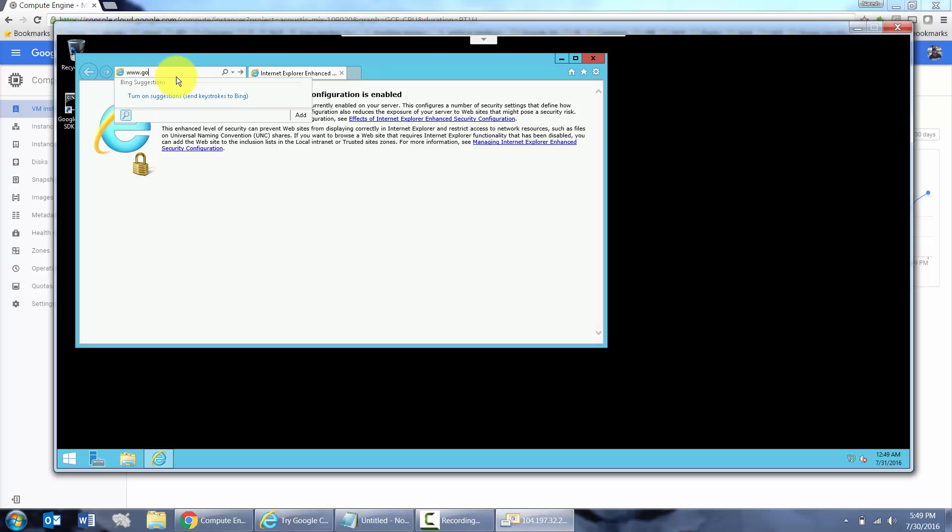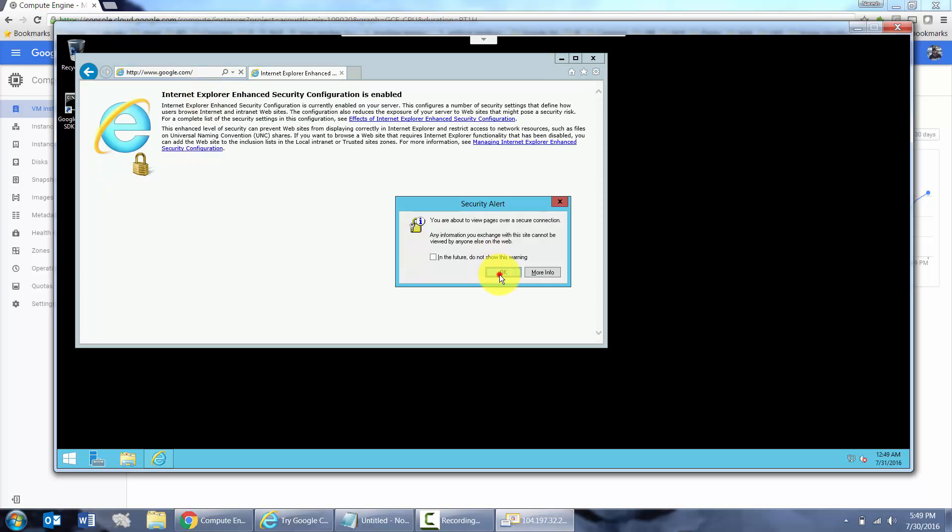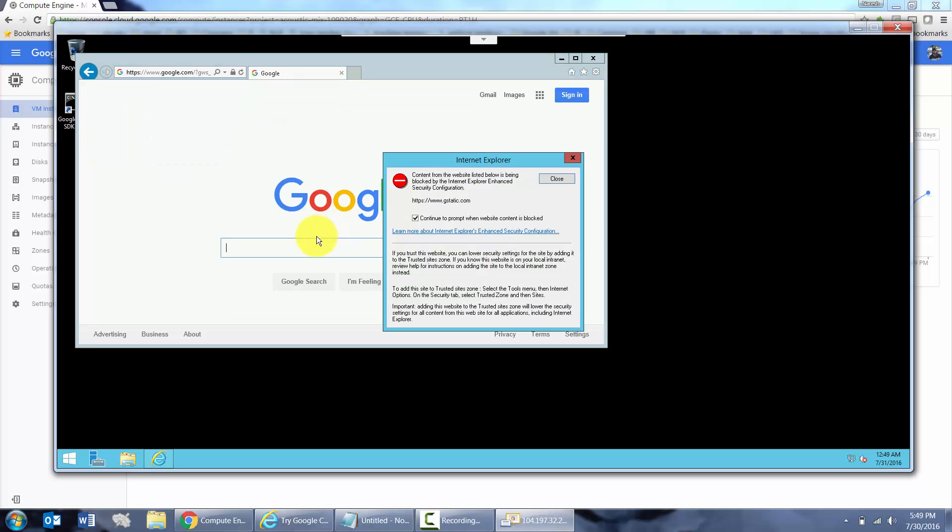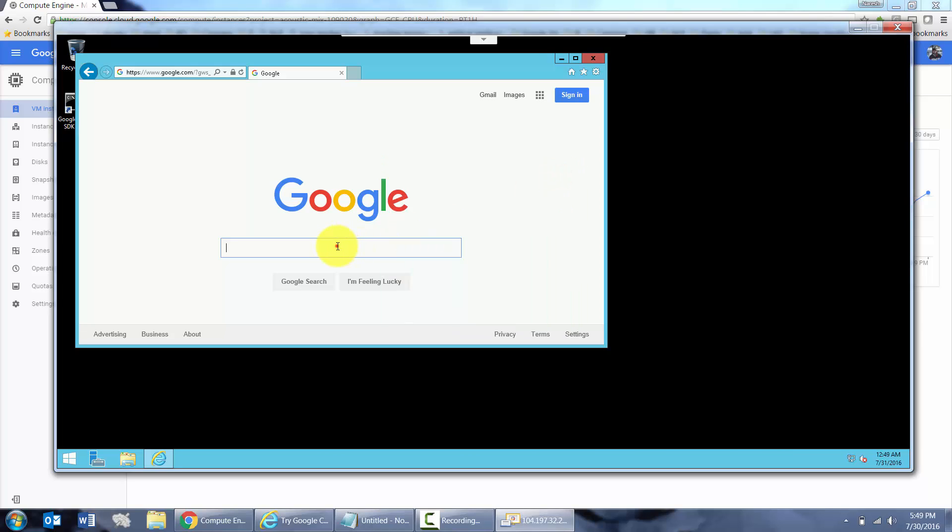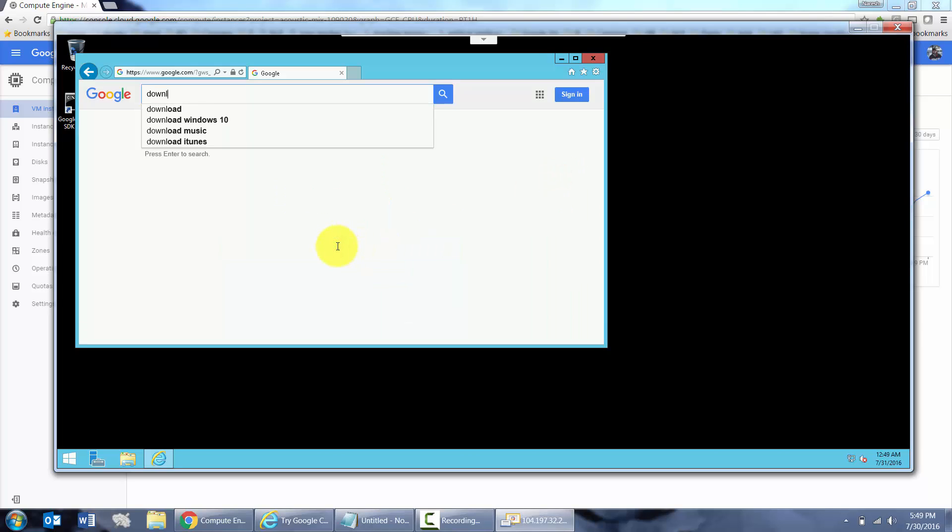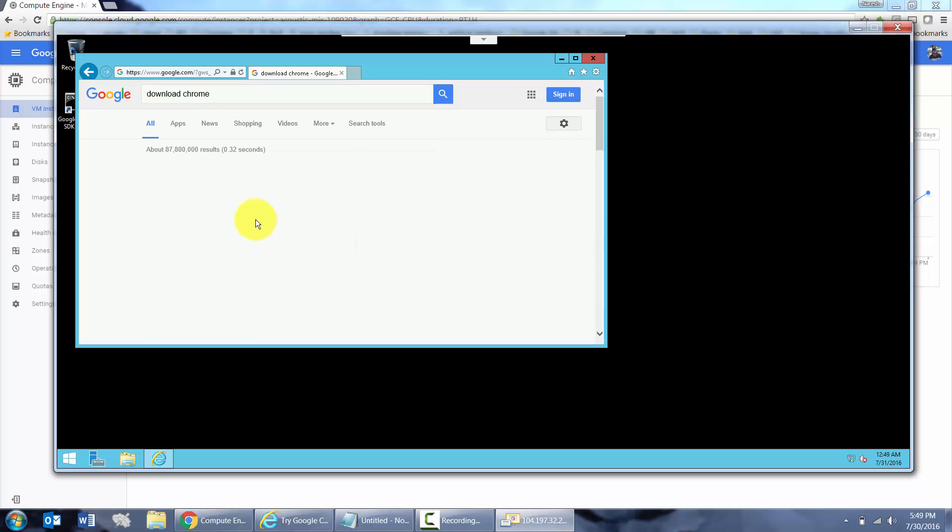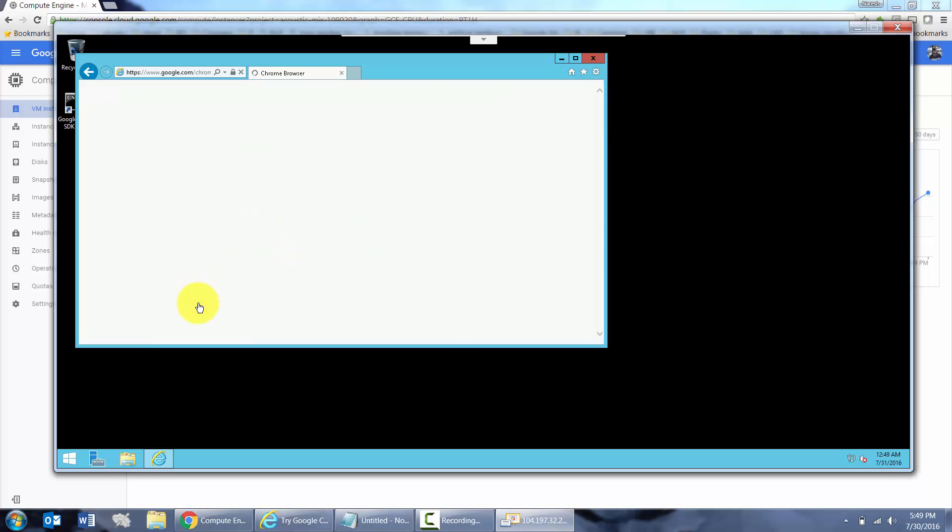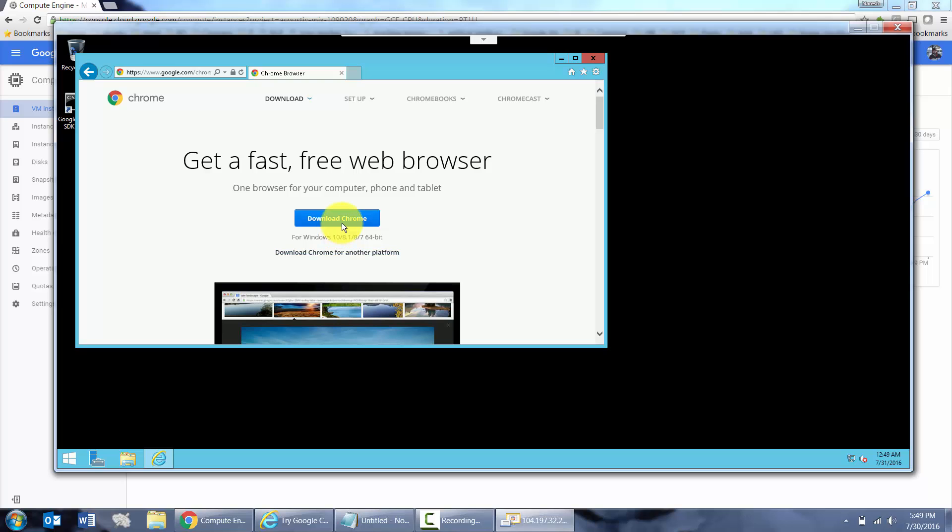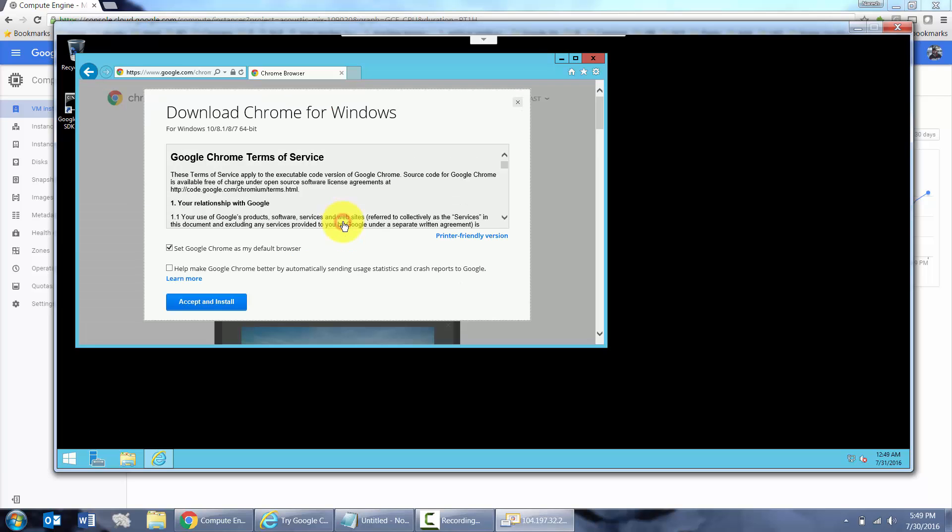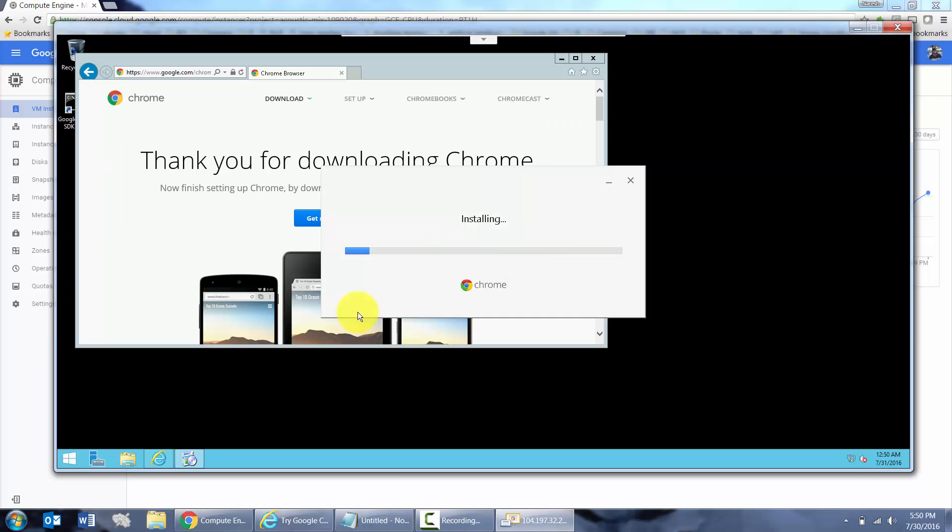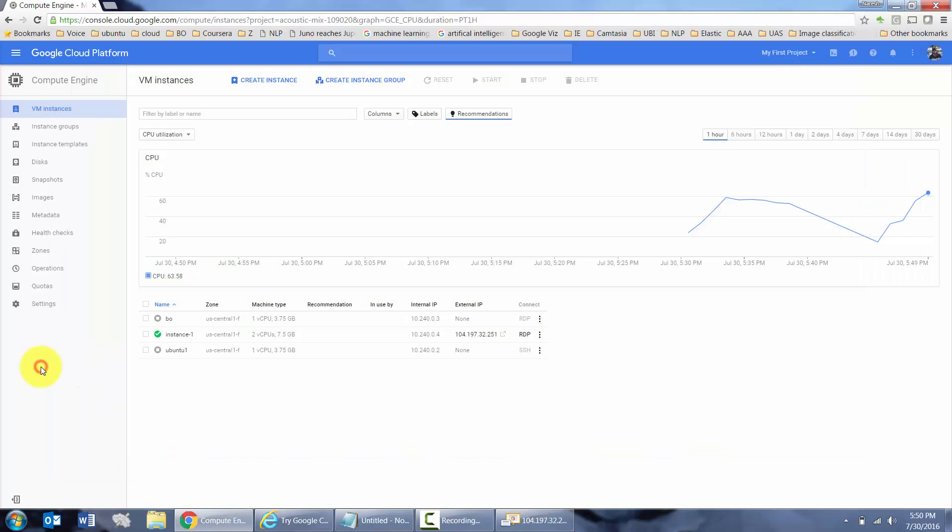OK. Just say download Chrome. Download Chrome. Accept and install. While that's installing, a quick look at one other thing.